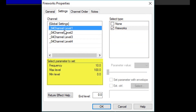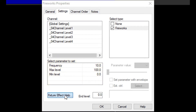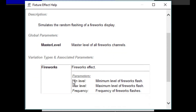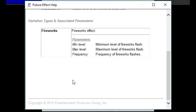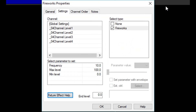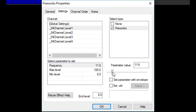In this section, there are a list of parameters for each channel. Every lamp effect will have its own set of parameters. To learn more about what the parameters mean, click on Fixture Effect Help. What I want to do is increase the frequency of the flashes so that I get more fireworks. This must be done one channel at a time. Click on the parameter you want to change, then move the slider to adjust it. You can also enter a setting directly. We'll do that for each channel.